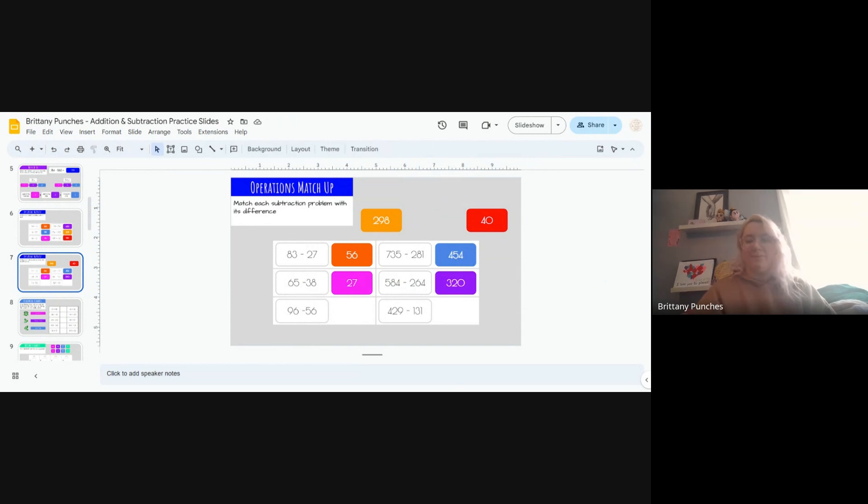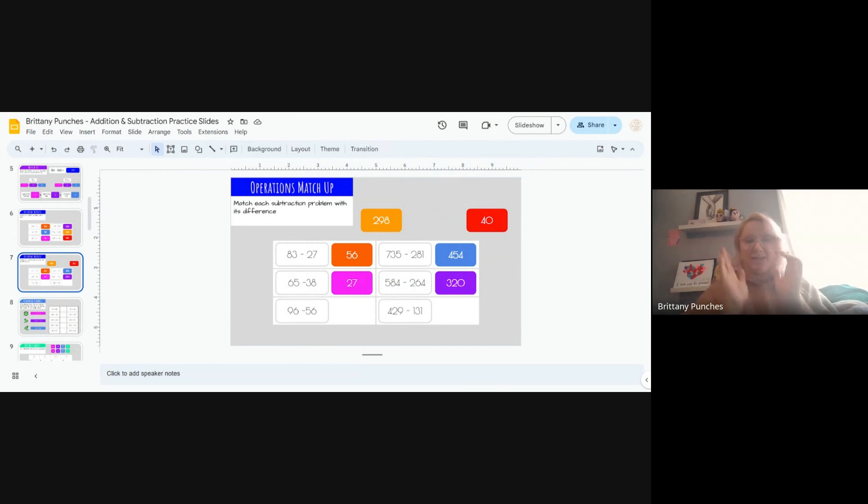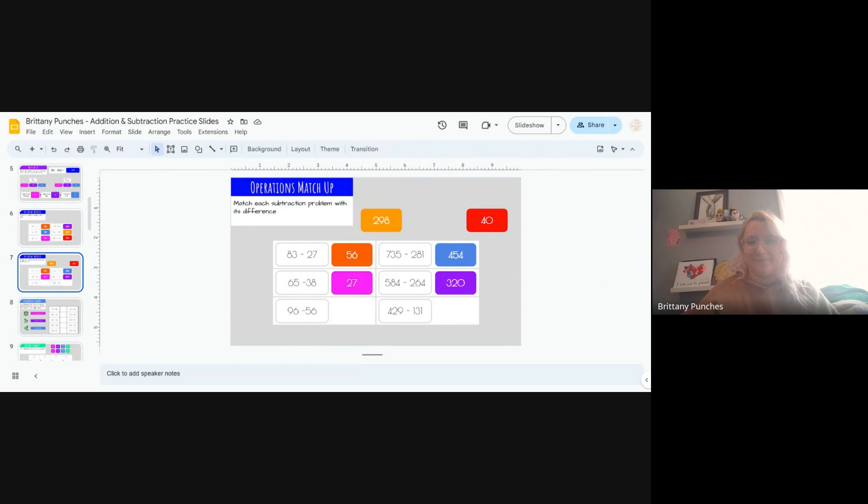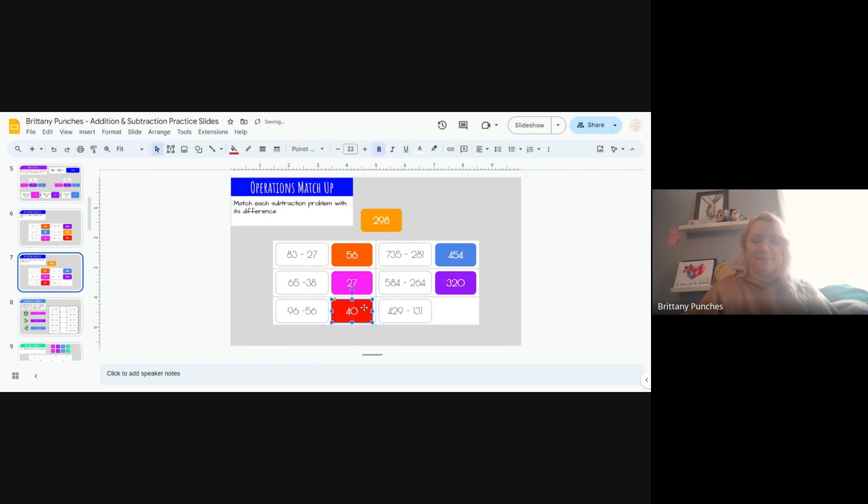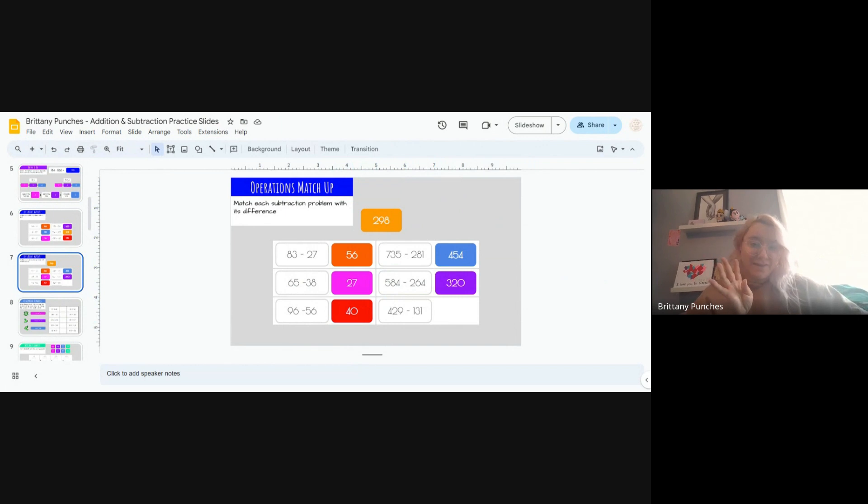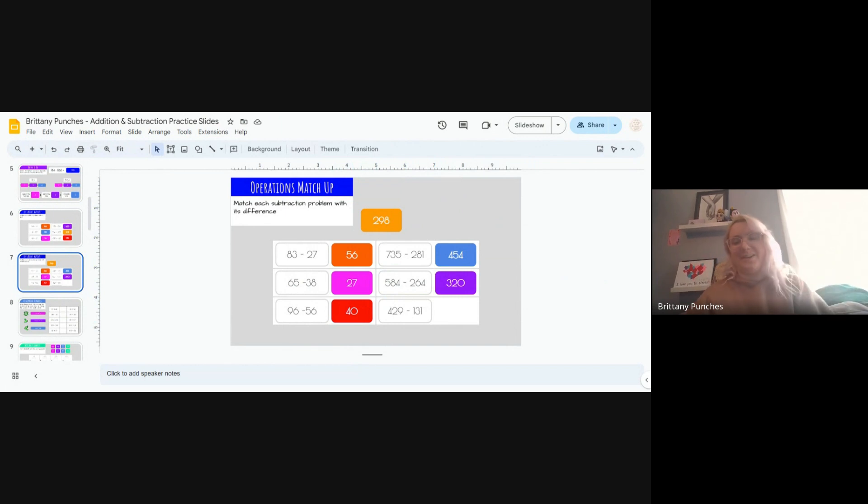2 more problems and then we are done for the day. You've got this. 96 minus 56. 6 minus 6 is 0. Perfect. We've got just one last 0 option. And double check our answer. What is 9 minus 5? 4. Perfect.